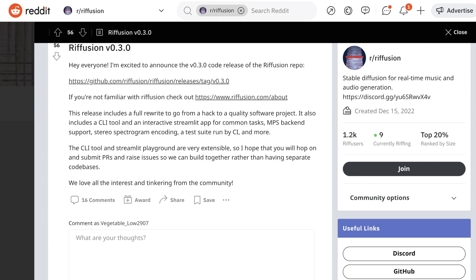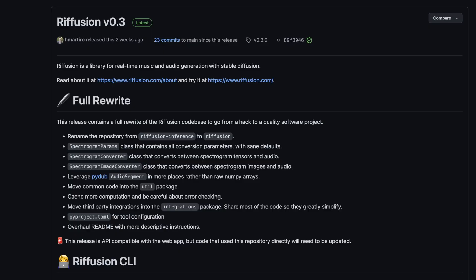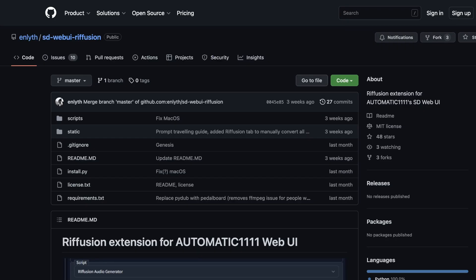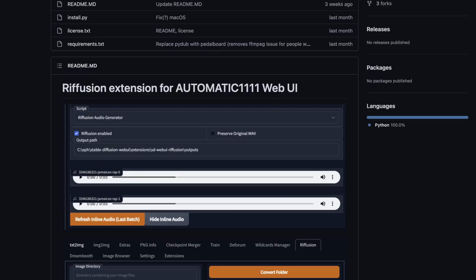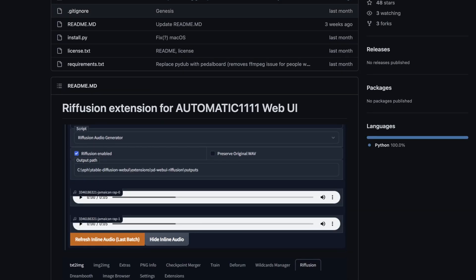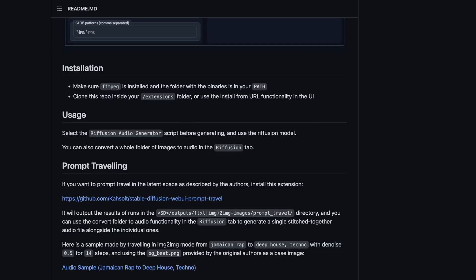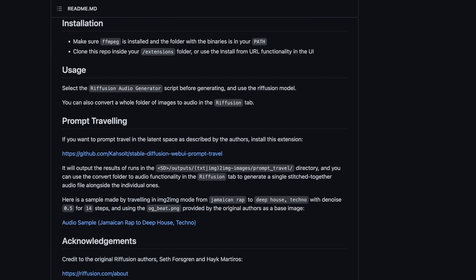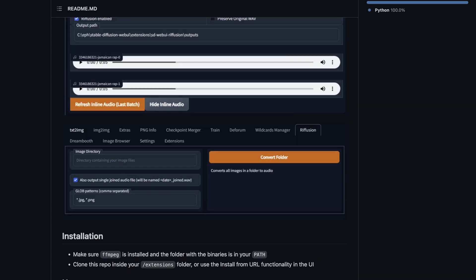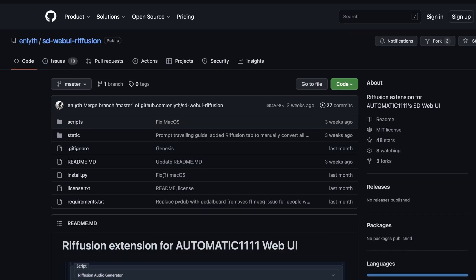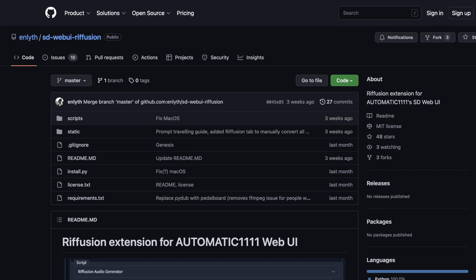Another cool offshoot of this is there's now a dedicated plugin for the Automatic 1111 web UI. There'll be a link in the description to this, so running it locally is a bit more simple.